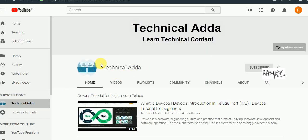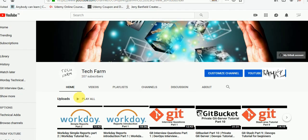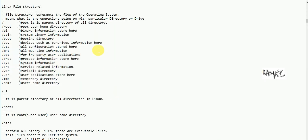Please subscribe to my YouTube channel and click on the bell icon. In this video, we will be trying to learn Linux file structure.